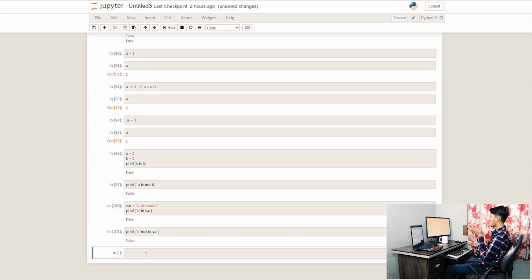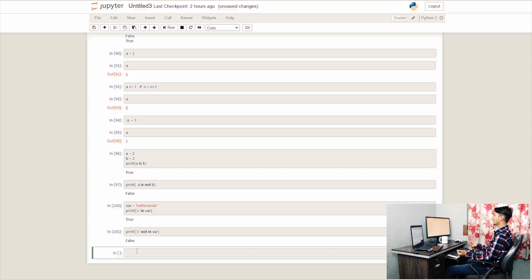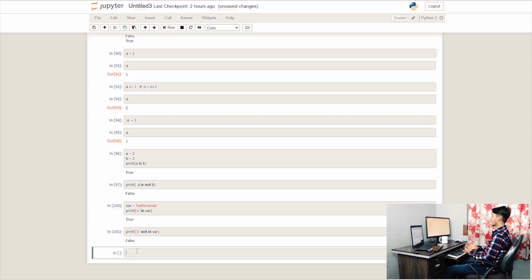We have another final operator: the bitwise operator. We need to check the decimal value in binary form — the bit form. The bitwise operator works with binary values from 0 to 1.